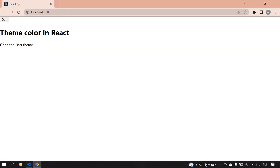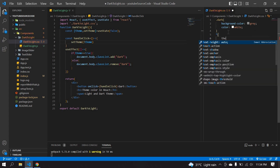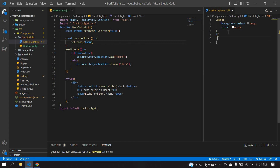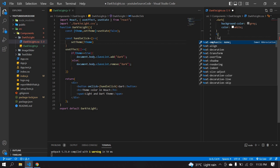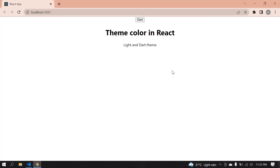I need all content centered. I'll add text-align: center in the CSS. Save this — yeah, I get all content in center.